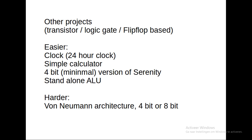Easier projects are a clock that counts the hours for 24 hours, made with flip-flops, maybe JK flip-flops. A simple calculator is possible. I can make a 4-bit minimal version of Serenity, so as light as possible, or I can make a stand-alone ALU.